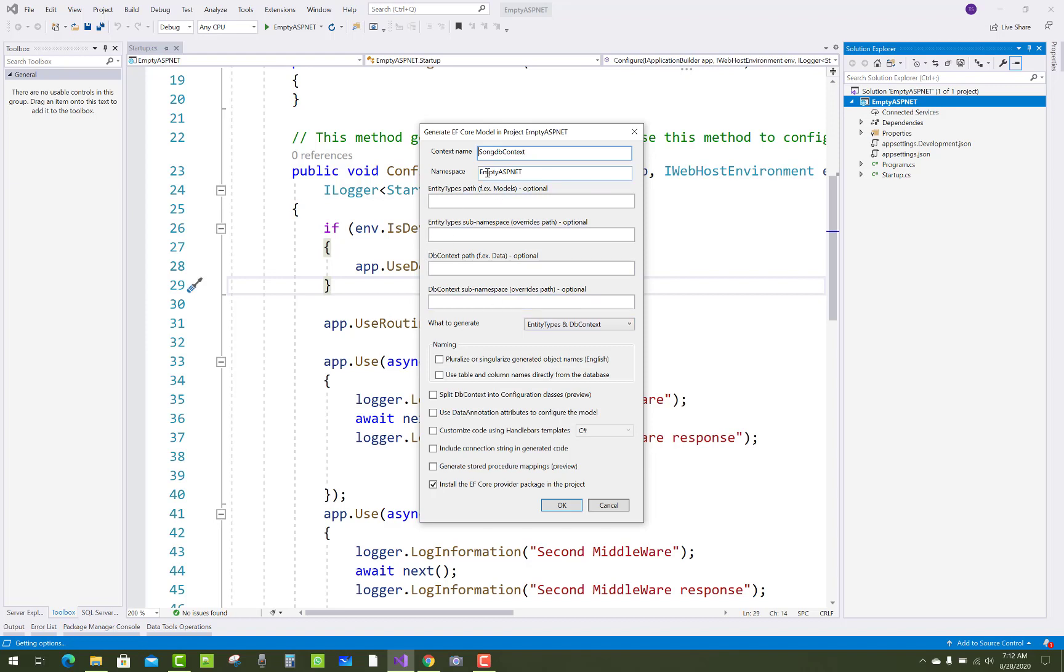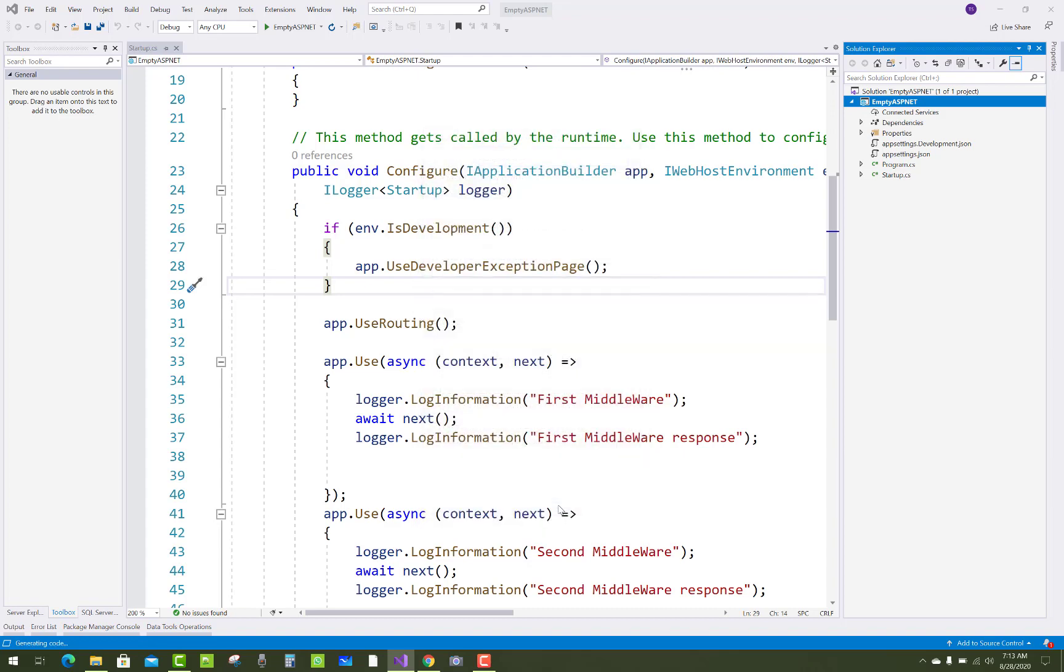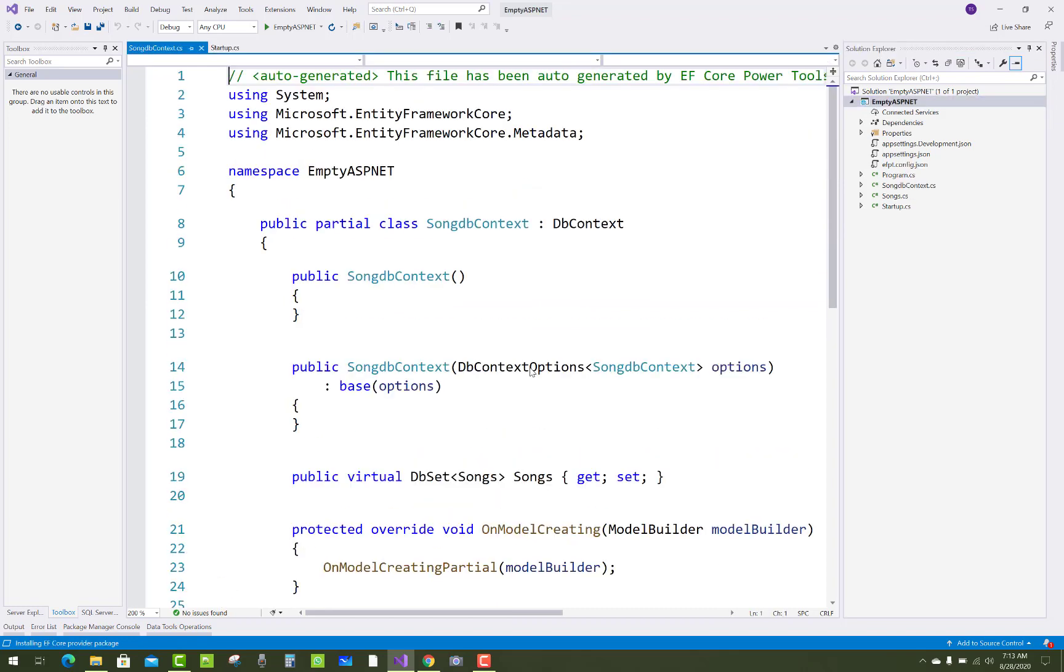The context name is the newly created SongsDbContext and the namespace is MTSPNET. You can select what to generate - that is the entity type and DbContext. There are two, I mean to say, the classes as well as the DbContext class.